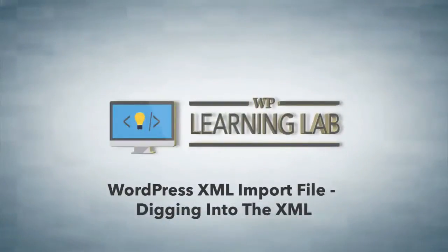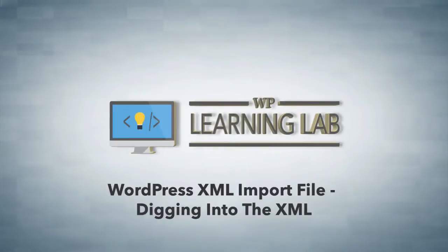Hey everybody, it's Bjorn from WP Learning Lab and in this video we're going to take a closer look at the WordPress XML file that's generated when you use the export feature inside the admin dashboard.